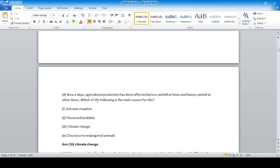Nowadays agricultural production has been affected by low rainfall at times and heavy rainfall at other times. Which of the following is the main reason for this off-seasonal rainfall? The cause is climate change, so option number three — climate change — is correct.